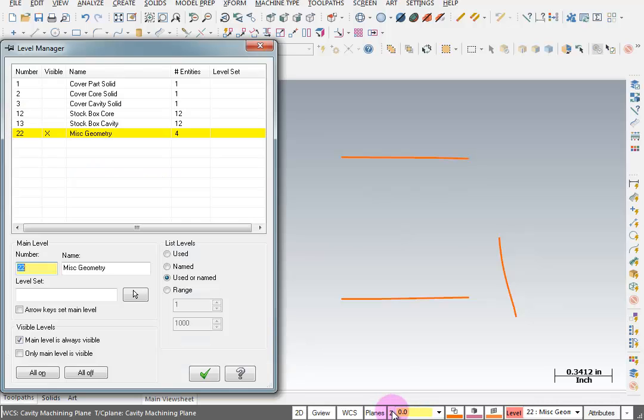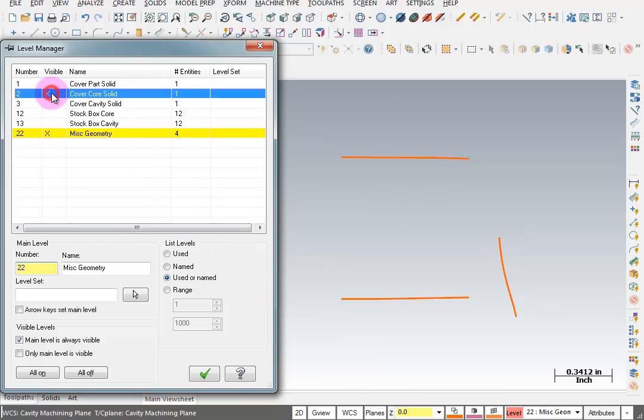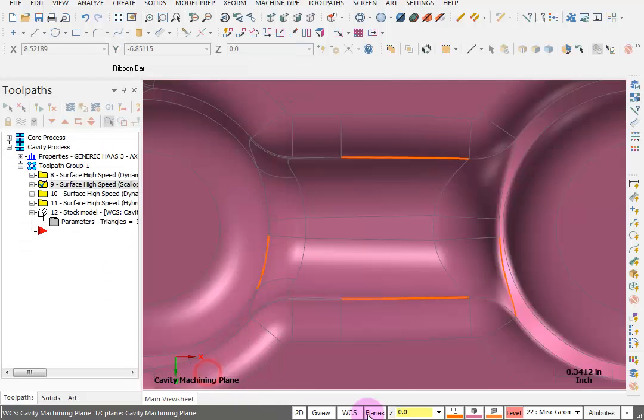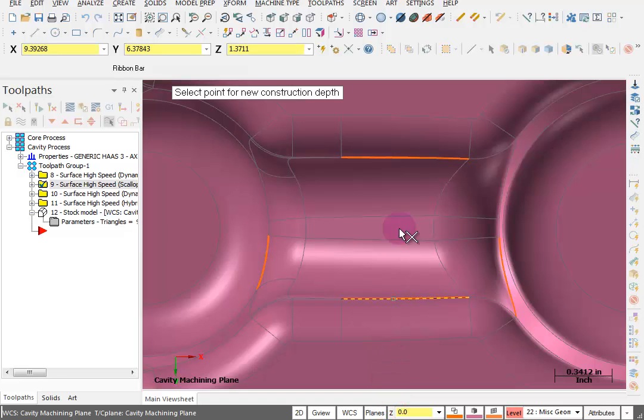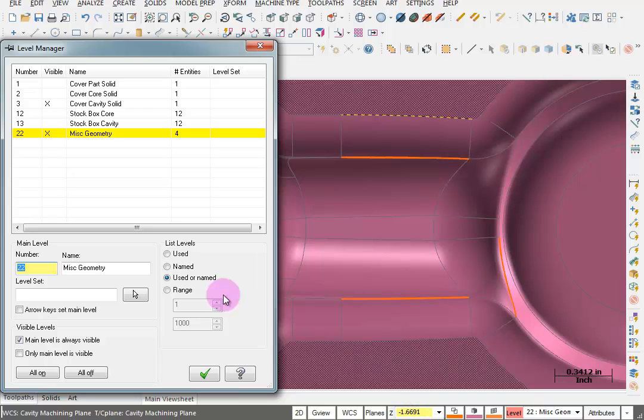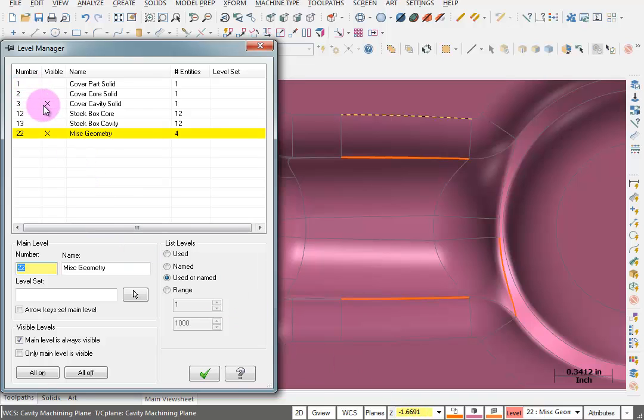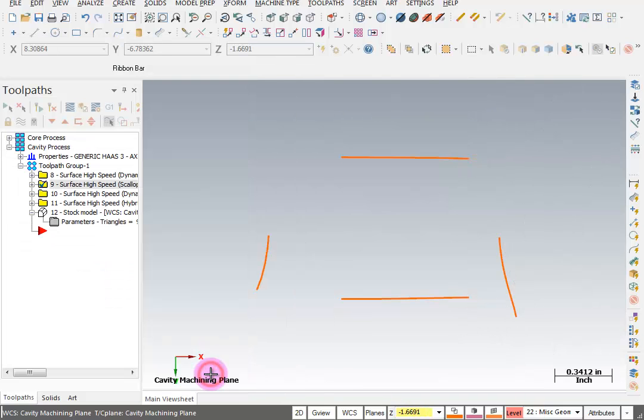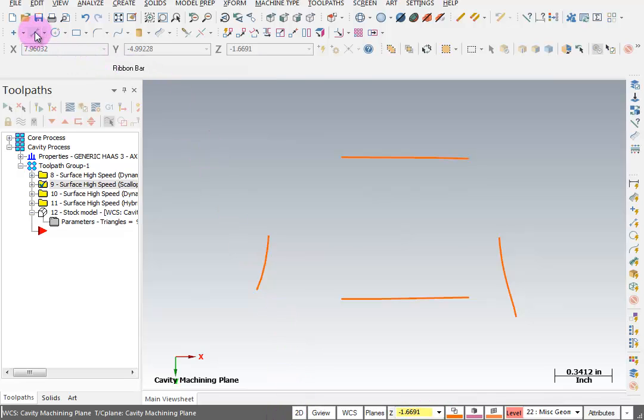Real quick, I'm going to turn my solid back on and I'm going to set my Z to whatever this height is up here. Now I'm going to turn that solid back off.